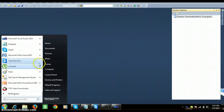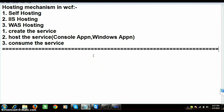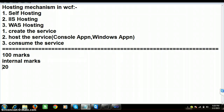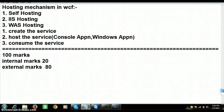First let me explain the requirement. I want to create a service for a particular examination department. Consider BTEC students who write exams — their marks are calculated based on two categories: internal marks and external marks. Out of 100 marks, internal marks are for 20 and external marks are for 80. For three subjects, each subject has internal marks out of 20 and external marks out of 80, so totally 100 marks per subject.